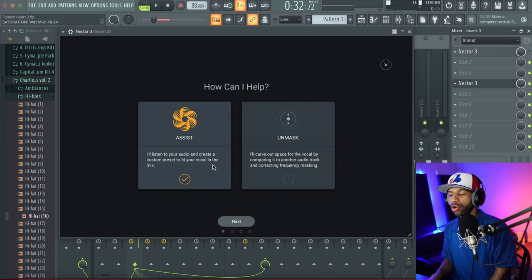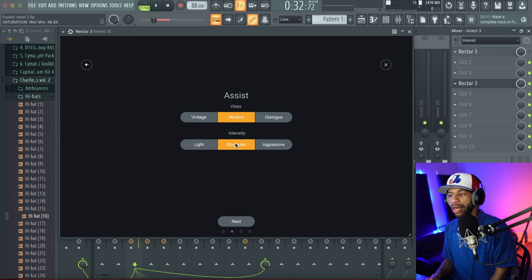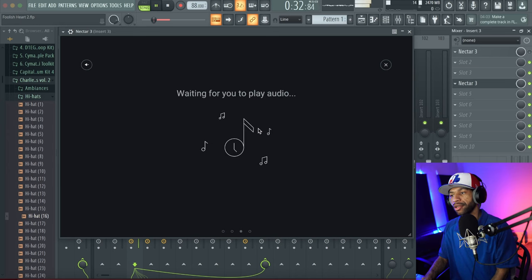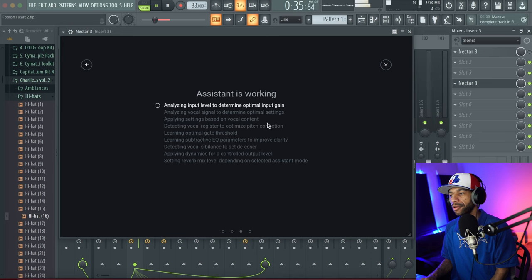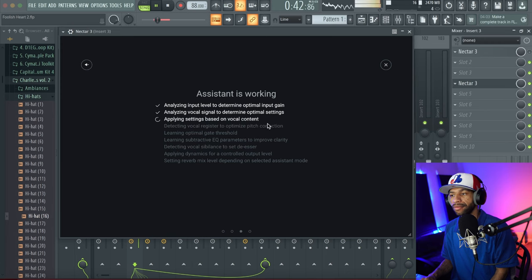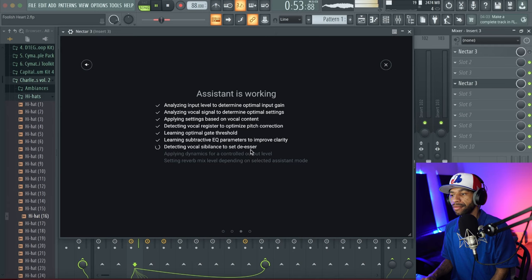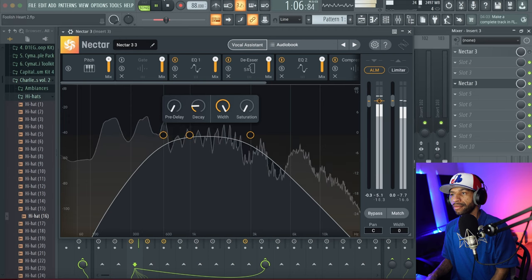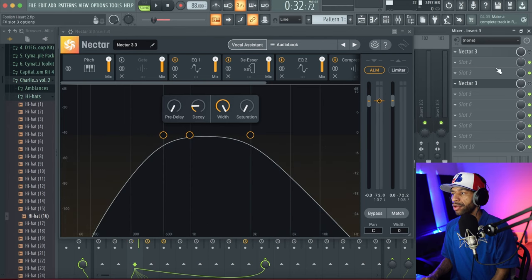Let's go back to the Assist — we'll do Modern, Moderate intensity, hit Next, and push Play. It starts analyzing the vocal in real time: 'Heart of a tiger, a lion, a Lucius, fighting back against myself...' Once it's done, Nectar has applied its AI-generated mix settings to the vocal.